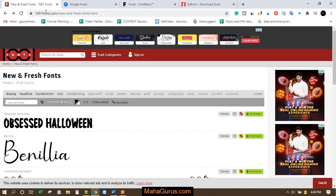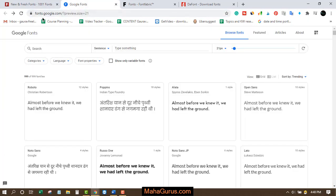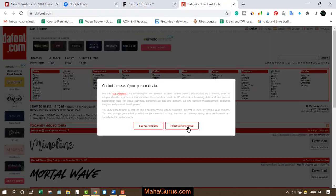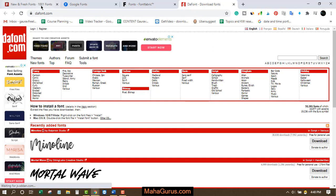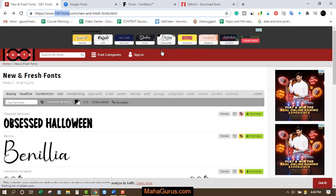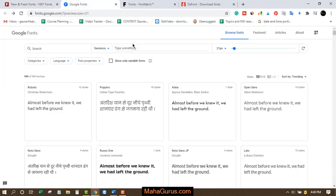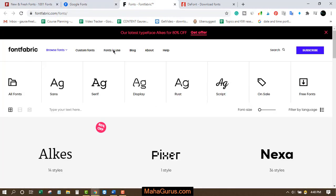You can visit these websites: 1001fonts.com, fonts.google.com, fontfabric.com, or dafont.com. On all of these websites, you can search for your required fonts — they all have a search panel.